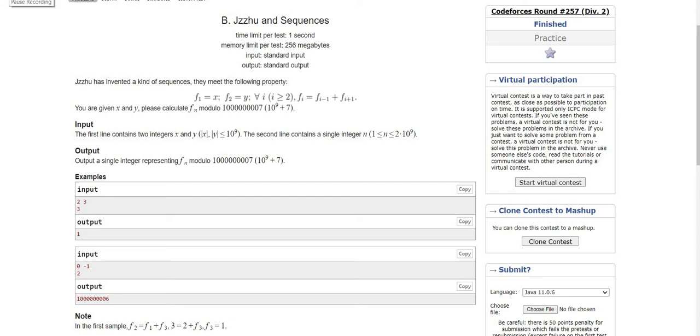Hello guys, welcome. Today we are going to discuss a problem about forces due to sequences. So let's move on to the question.